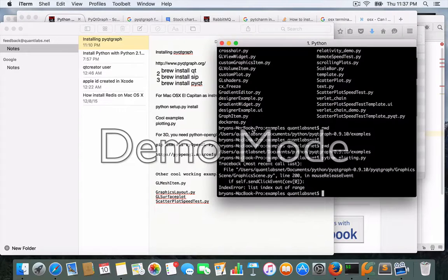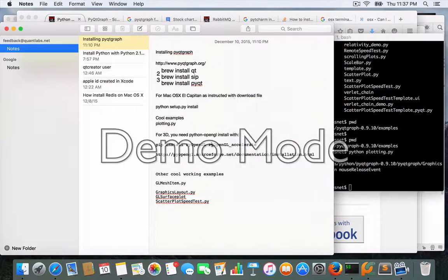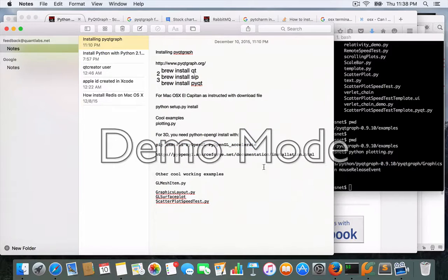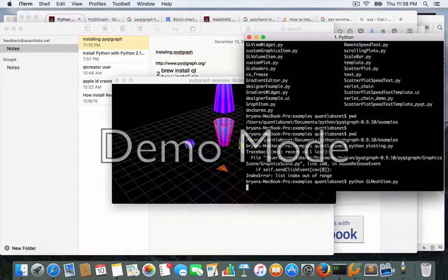Let me show you the OpenGL examples — these are for 3D. To run these you need the PyOpenGL package. You can install it with pip install PyOpenGL and PyOpenGL-accelerate.